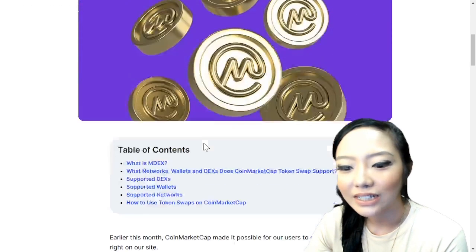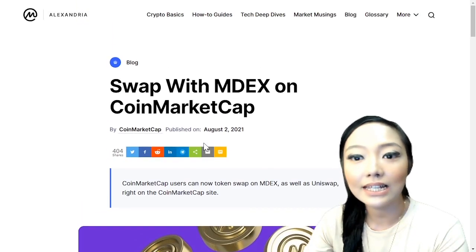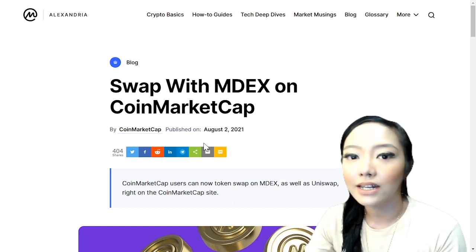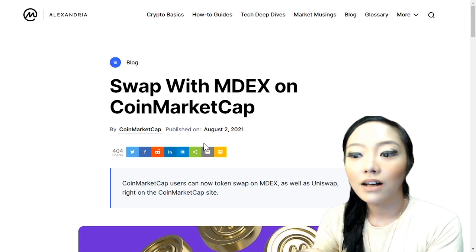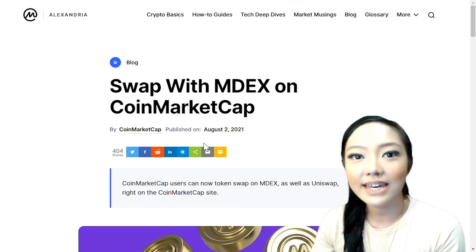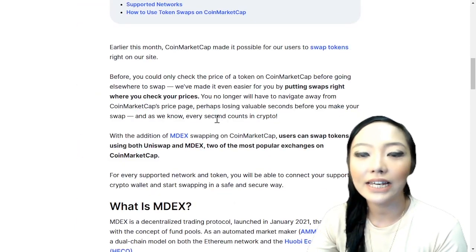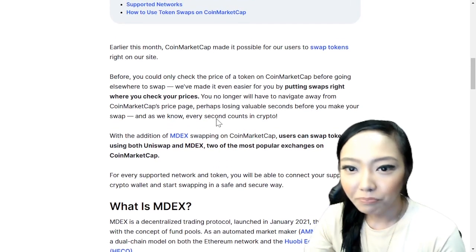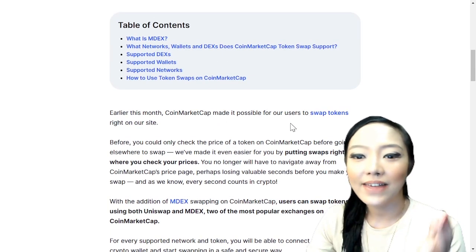You can see the table of contents here. By the way, there's Alexandria — Alexandria is like a library full of information about cryptocurrency and blockchain technology, including how-to guides. You can definitely check that out on CoinMarketCap's website.